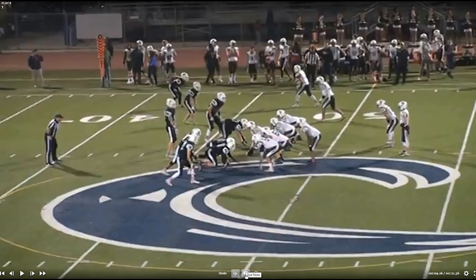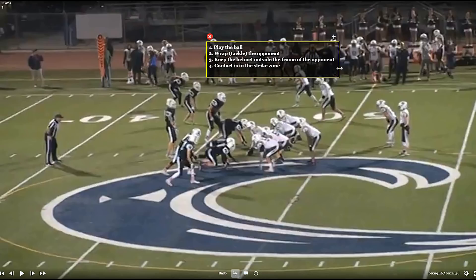In this play, we're going to see contact on a defenseless receiver. I want to remind you of the four factors that we take into consideration for legal contact on a defenseless receiver. If the opponent is playing the ball, we allow more contact — in other words, you have a train wreck, they're both playing the ball. If the opponent wraps the defenseless player, tackles him with his helmet outside the frame of the opponent, and the contact is in the strike zone, those are all components of legal contact. If we have contact other than this type, we have potentially excessive contact to a defenseless player.